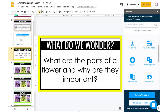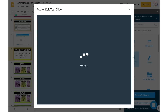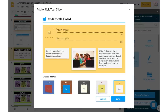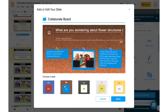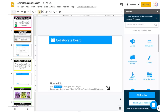So now I'm going to come down to my next slide — 'What do we wonder?' This is where I want to gauge what my students are already wondering about today's lesson. For this, I might do a Collaborate Board. This is like online sticky notes — kind of like Google Jamboard, but students can add in their thoughts. So I might say: 'What are you wondering about flower structures and functions?' You can choose the style; I really like the cork board. I can add an image if I want, but for now I'll just click Save and it's going to pop in as an additional slide.